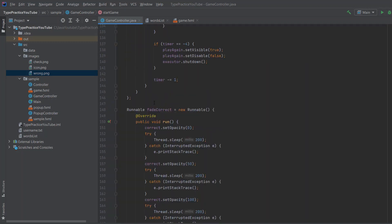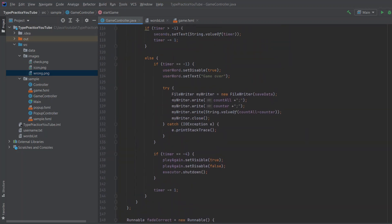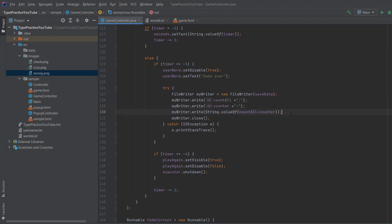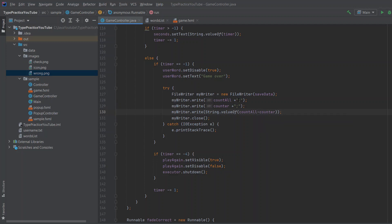Now when we go up to our file writing code, the data we write is: countAll (all words), correct words, and incorrect words (which is all words minus correct words). We separate them with a semicolon, so later when we want to display the data we can use split by semicolon and get all three numbers in Java.